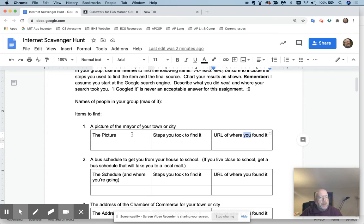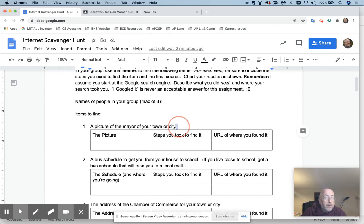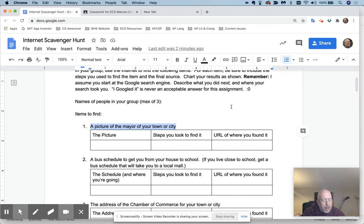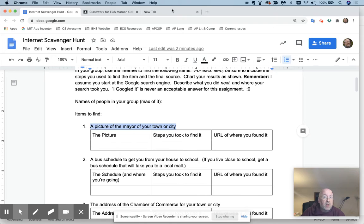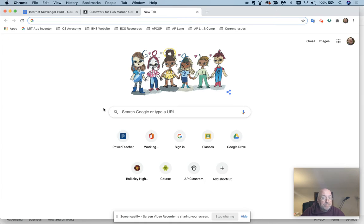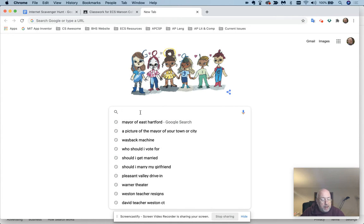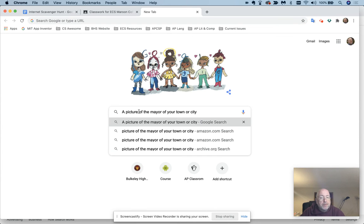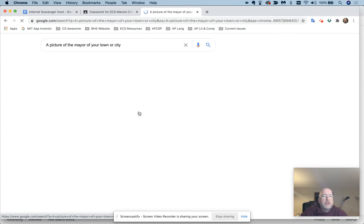So how that would look. Let's take a look at the picture of the mayor of your town or city. And I'm going to do this the wrong way. I'm going to go in here and say picture of the mayor of your town or city. And I'm going to copy it because everybody likes to say they gave me a question, I'll just copy it and throw it in Google. Google the question. So I'll type it in here and I'll say picture of the mayor of your town or city.